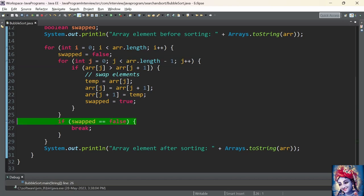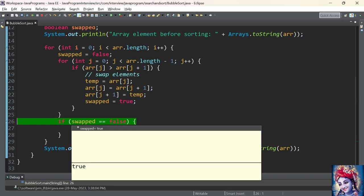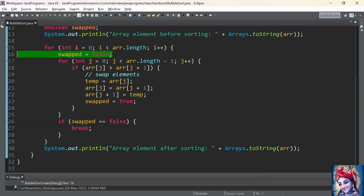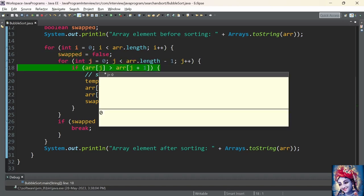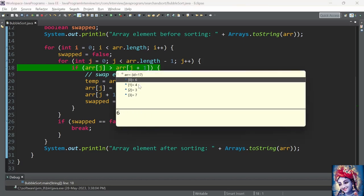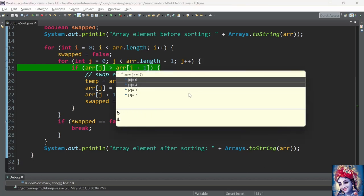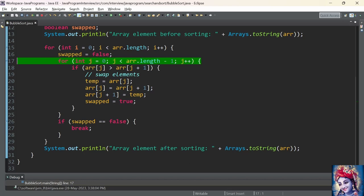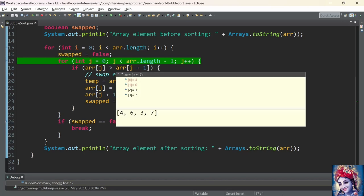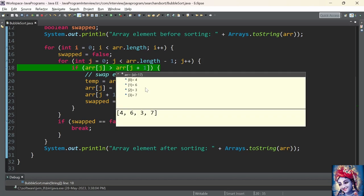In the if condition we check whether swapped equals false. Since swapped is already set to true, we don't break the for loop. i is incremented by 1. We reset the value of swapped to false. Now j is reinitialized to 0. Array index 0 has value 6 and value at index 1 is 4. Since 6 is greater than 4 the if condition is satisfied. We enter the if condition and swap the elements. The flag swapped is set to true and this process continues.